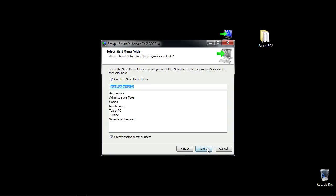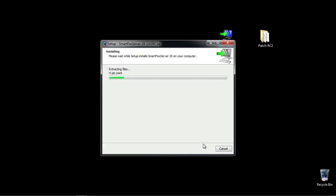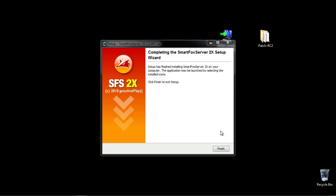Hit next and it's going to create a shortcut and everything else, so I'll hit next again. This time I will install it as a service so we can take a look at the service features on Windows. Hit next and it's going to go ahead and install. I'm going to pause the tutorial while that happens and come back once it's done.